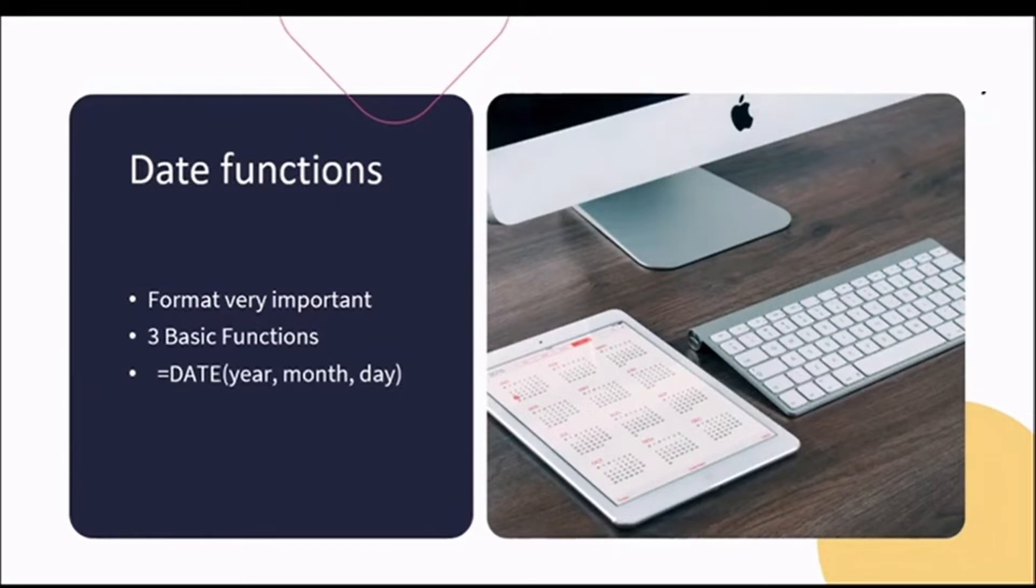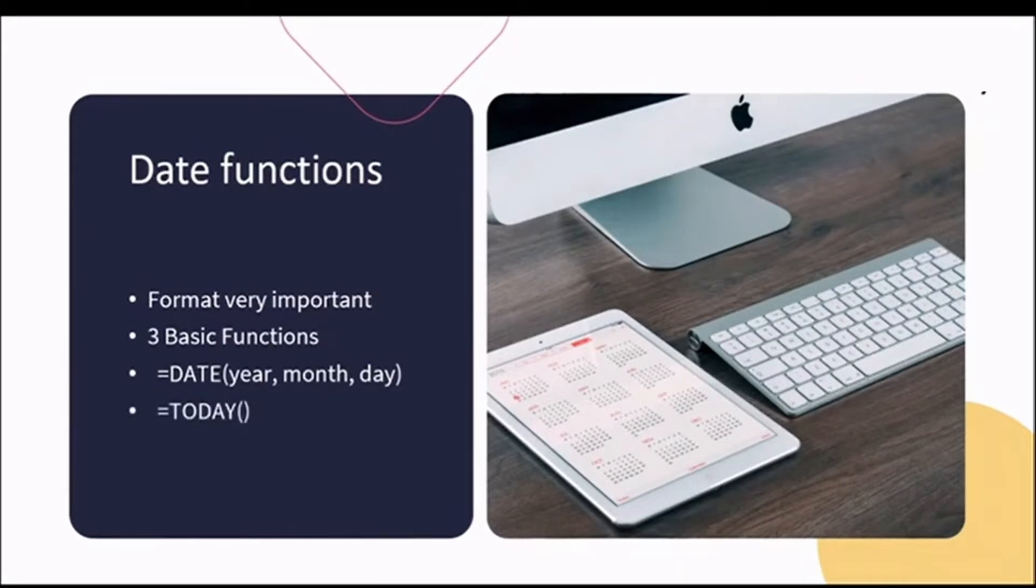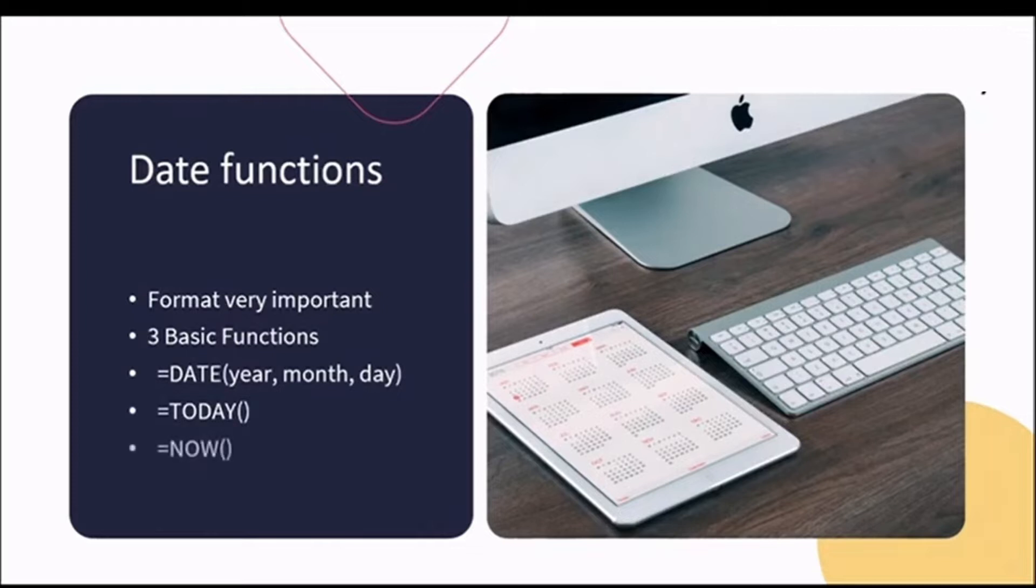If you will be working in the same spreadsheet daily, where you may want the date to automatically update every day, using the TODAY formula does just that. If you're keeping track of the time as well, the NOW function adds in the time and the date.